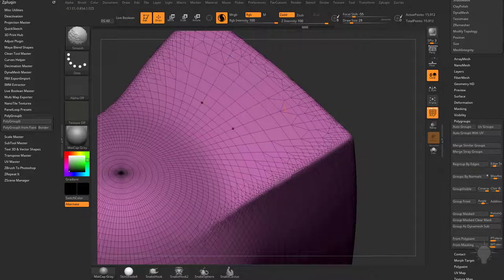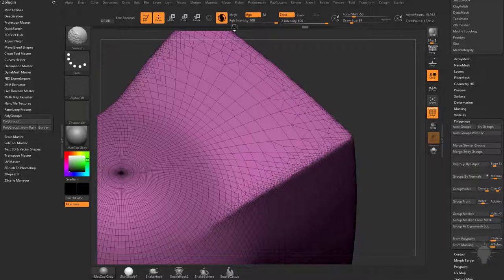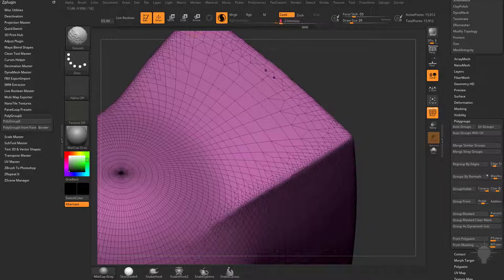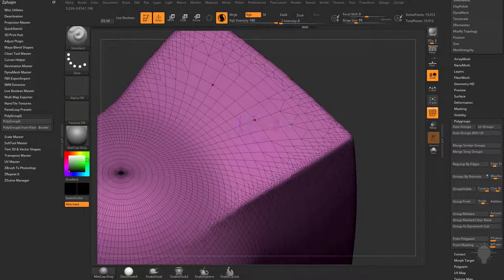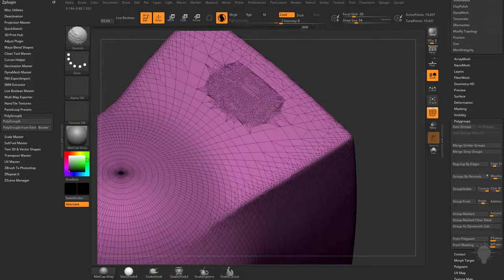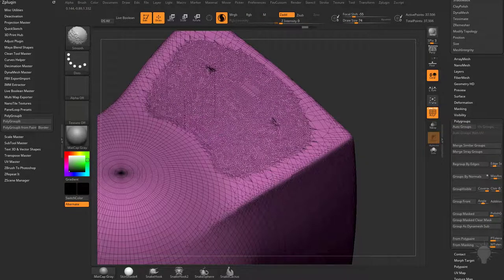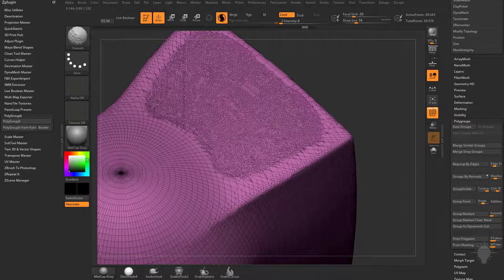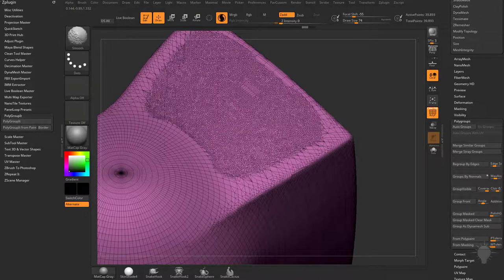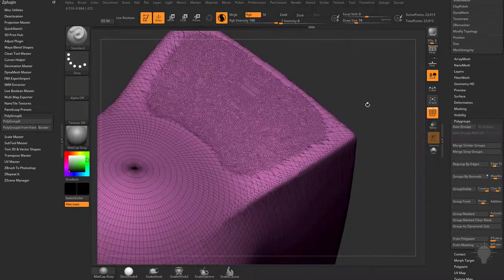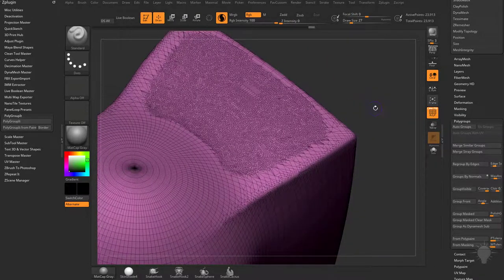It's not a huge deal, but if you want to control that more, you can hold down Shift to Smooth. We'll turn off RGB for our Smooth brush. We'll have Z add on, crank that intensity down to zero. Now you can hold down Shift and smooth these areas out, and it's not affecting your forms, it's just adding tessellation in very specific areas.